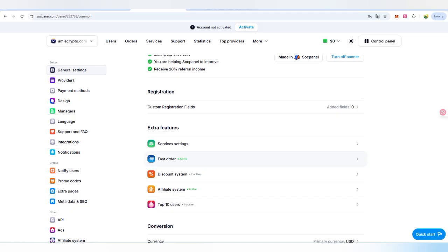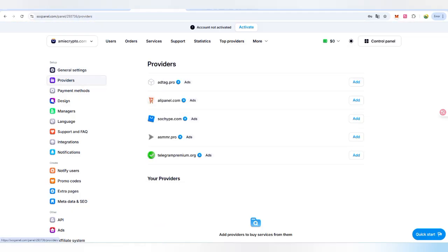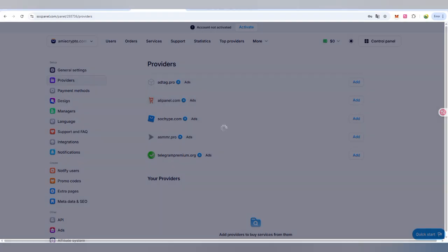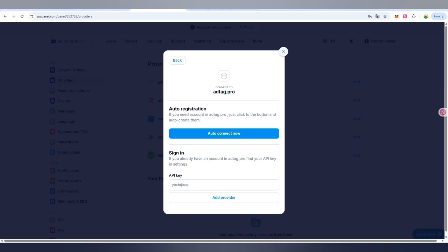Now there is the provider who is going to provide the services. You can check out there are Telegram Premium and IPA panel. We can also add it if you need to add auto-connect and sign in. This will be given and this will be connected to our panel.